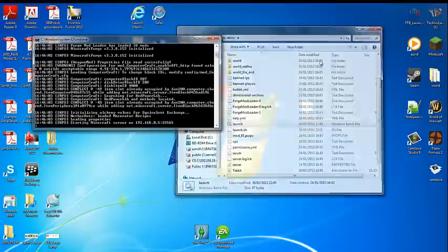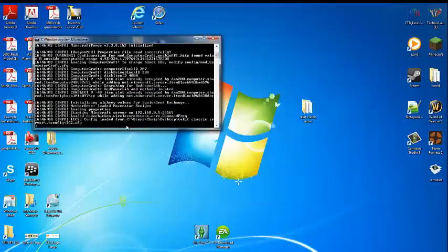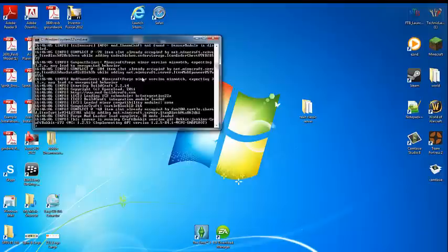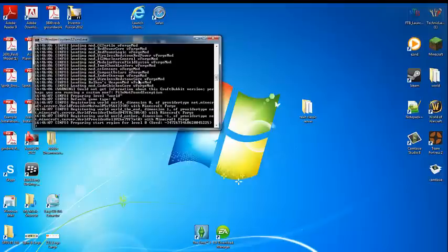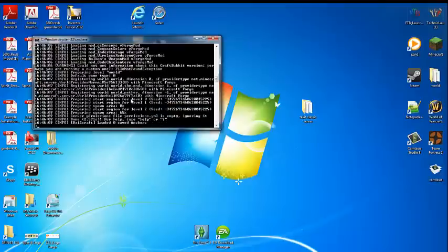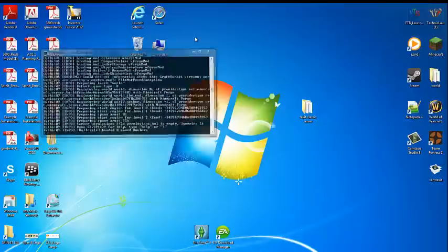So now it's starting the server on the port that you've put in and it will do the seeds again. As you can see, that is done now.